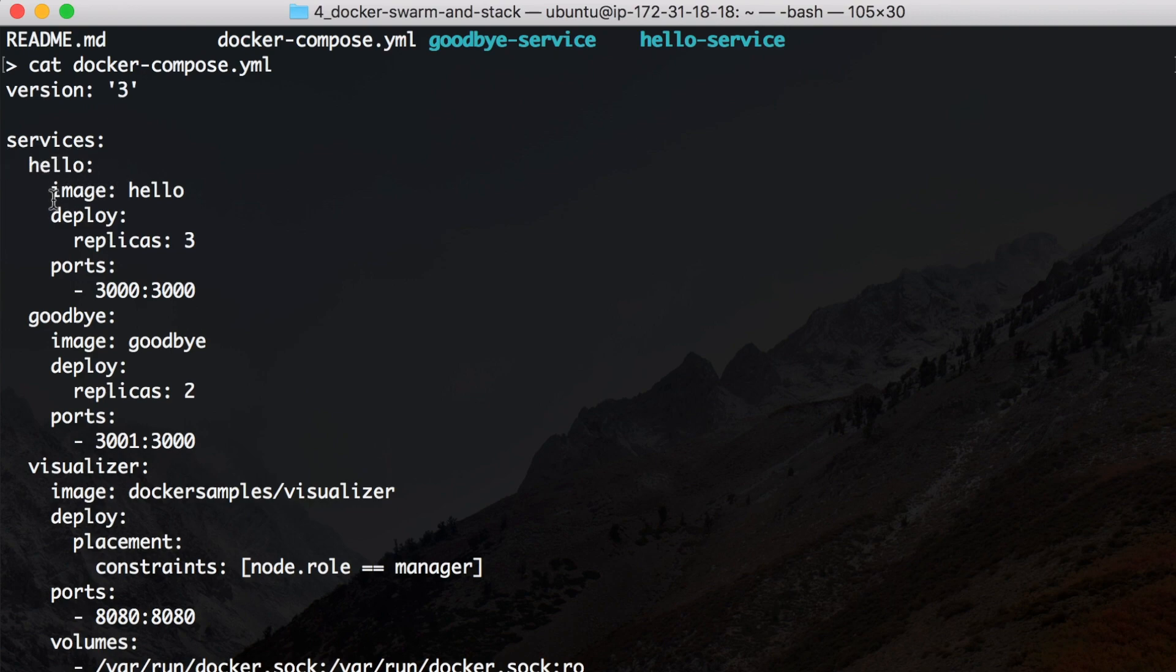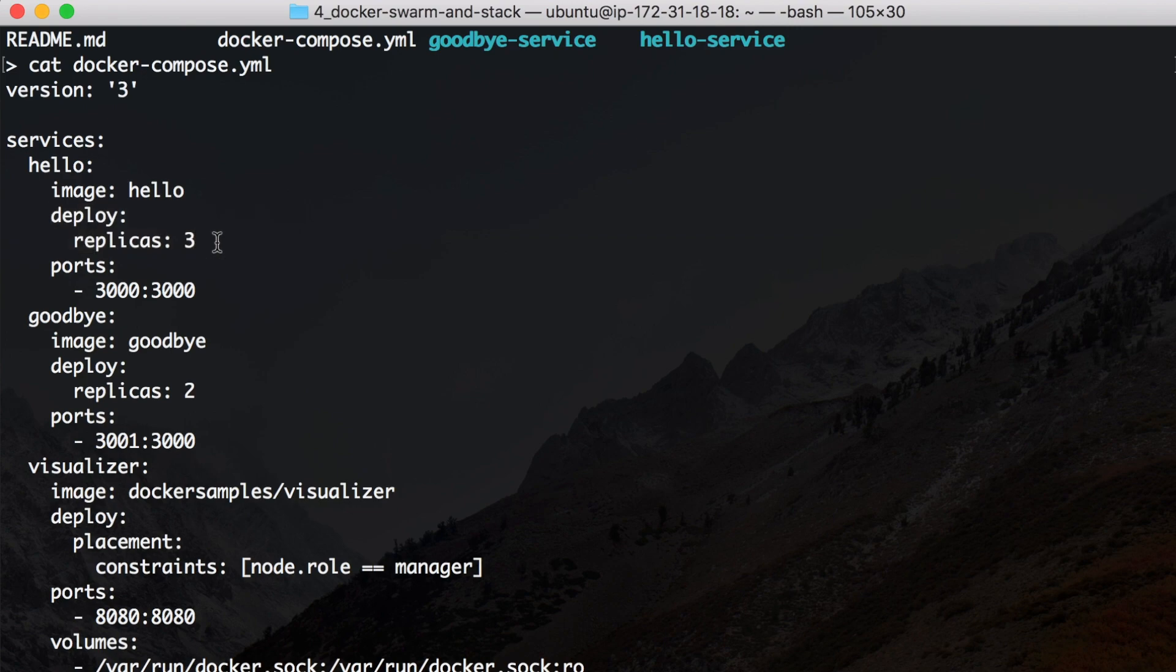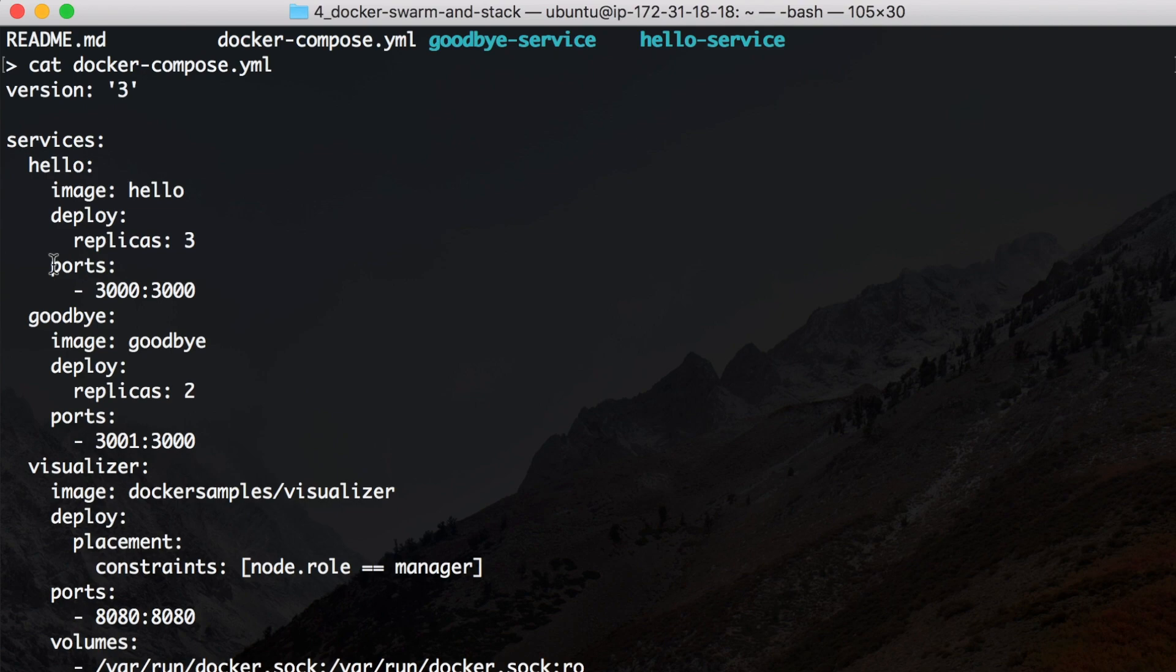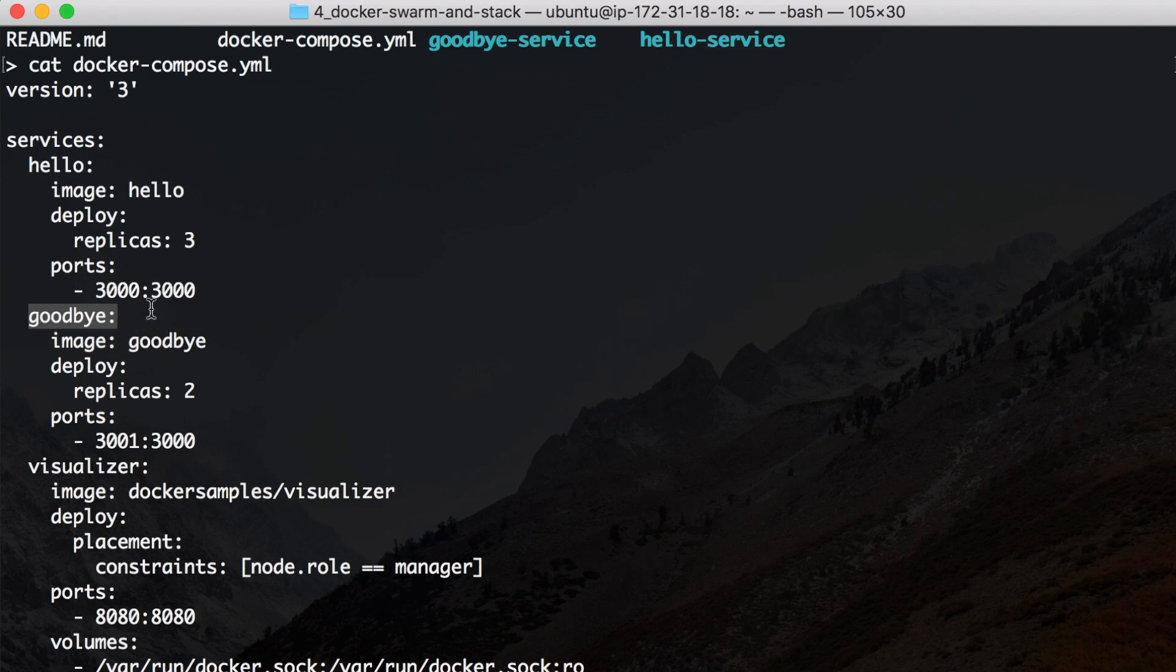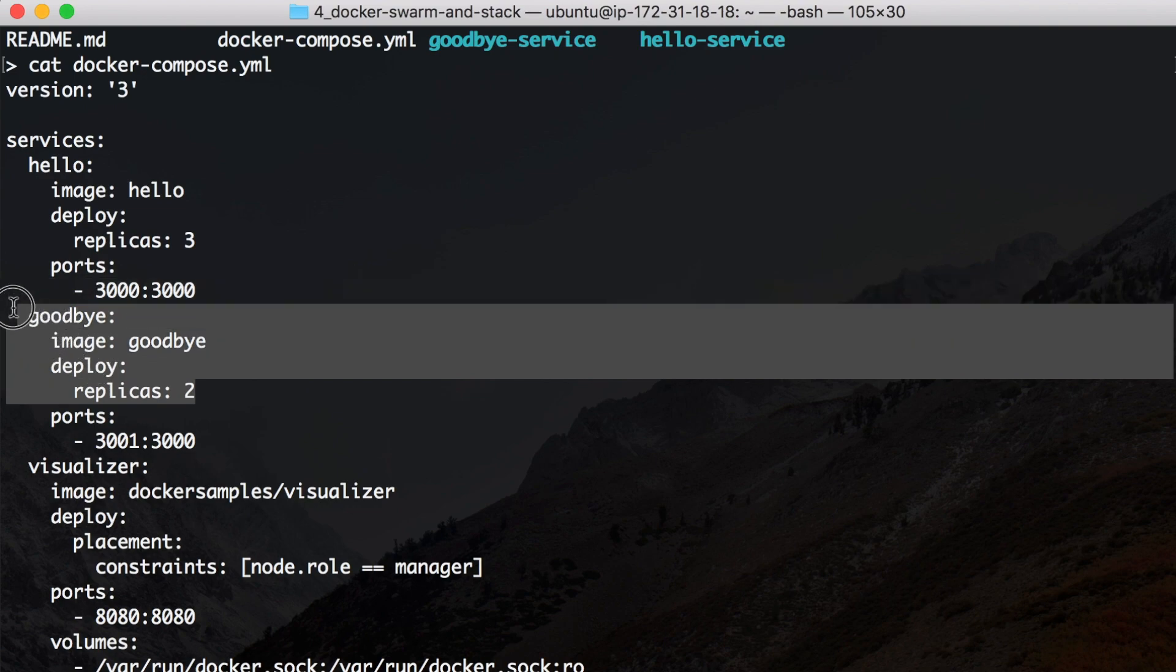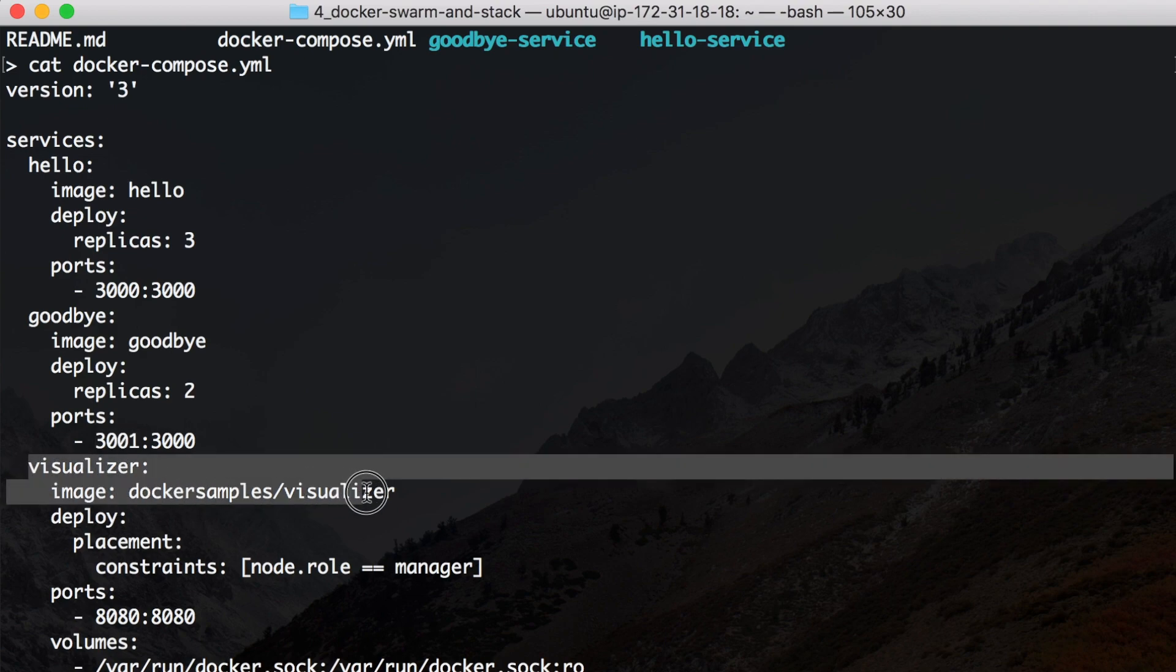I have the hello service, pulls from the image hello and it deploys three replicas. Then it also maps the ports 3000 to 3000. And I have the goodbye service, this pulls from the image goodbye, it should make two replicas, it has a different port. It maps external or the host port 3001 to 3000.